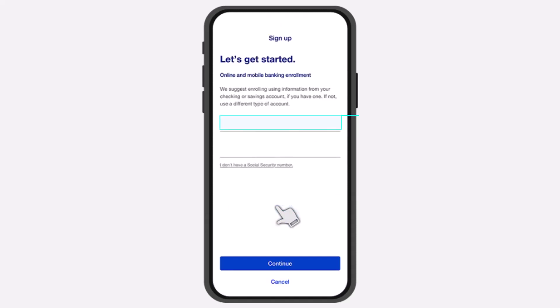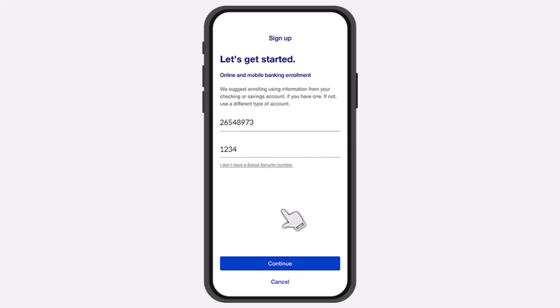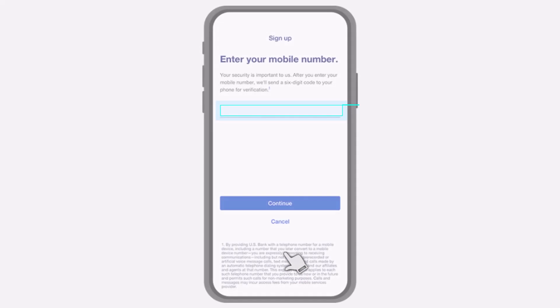After that, you will be taken to this page, where you'll have to first of all enter your card or account number. Once you've done that, you'll have to enter the last four digits of your social security number. Simply enter that and then tap on 'Continue.'